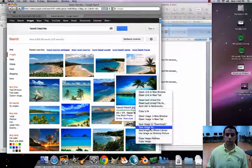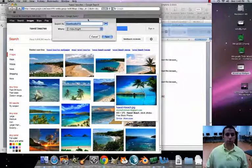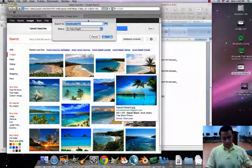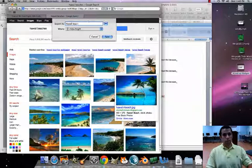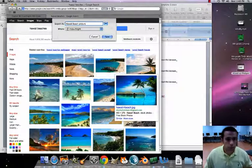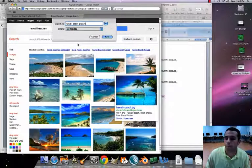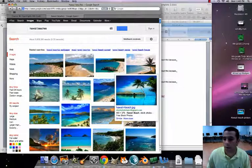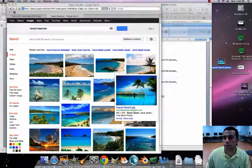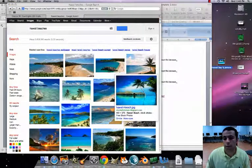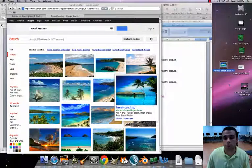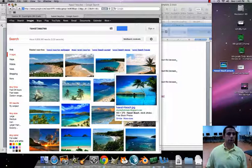I really like that one, so I'll right-click on it and hit 'Save Image As.' I'm going to save it as 'hawaii beach picture' and save it to the Desktop so it's easy to find.